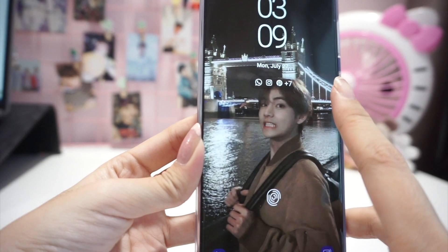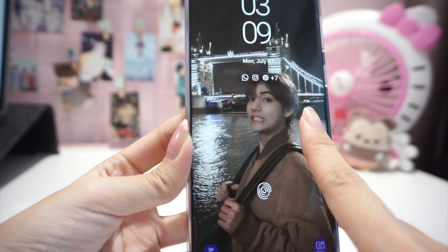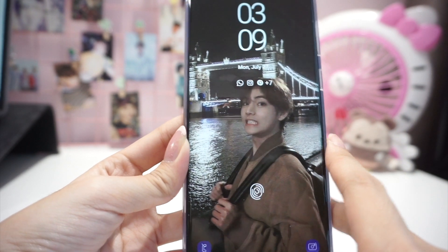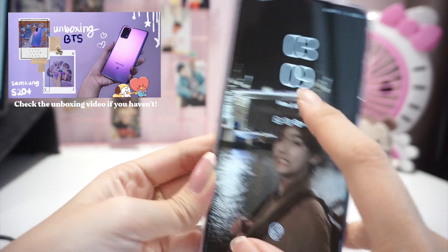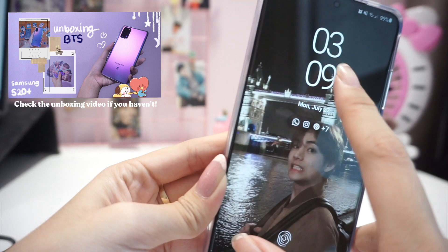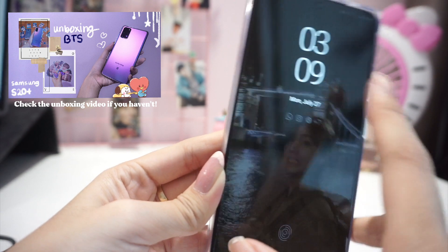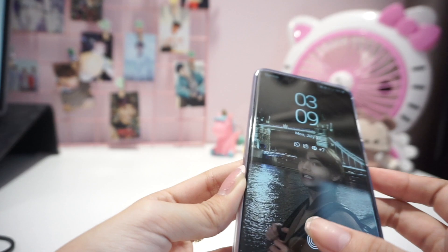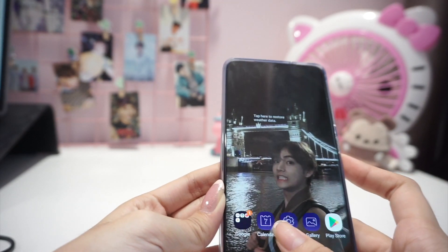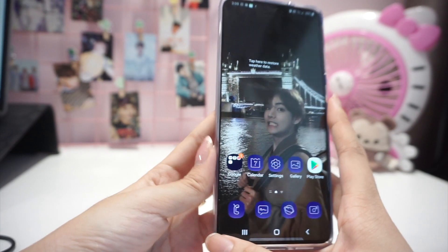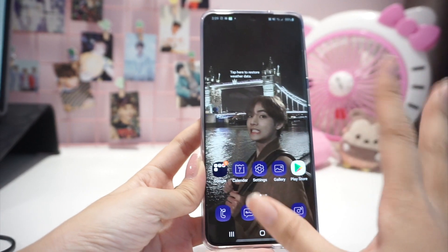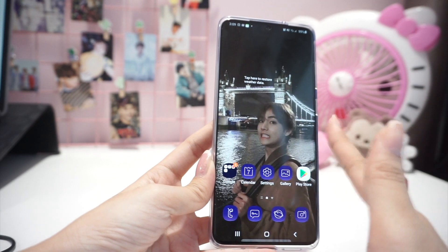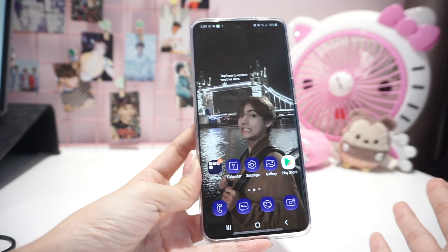So this is my phone — Samsung S20 Plus BTS edition which was unboxed previously. I didn't change the cover; I only changed the home screen and the lock screen to this Taehyung picture which I got from Pinterest. So this is how my home screen looks — it's the default, I didn't change any of it.